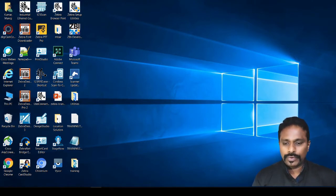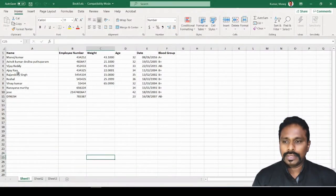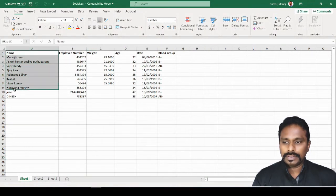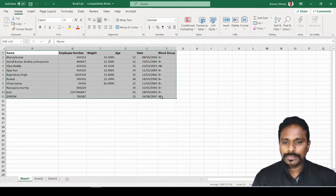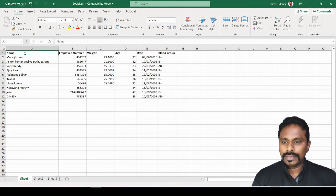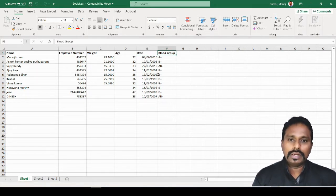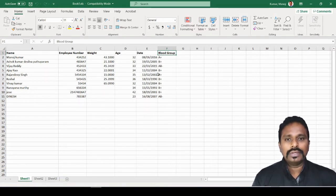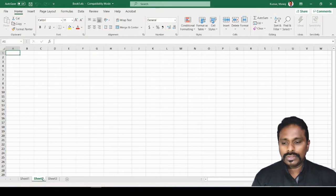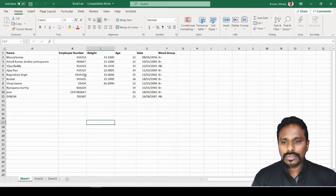Before we start, I will show you the Excel file we are going to connect. This is the sample database we are going to use for this session. We have some basic fields: name, employee number, weight, age, and date, plus a blank group field. You can run into thousands of records. Here we have sheet 1, sheet 2, sheet 3 — all blank except sheet 1 which has the data.